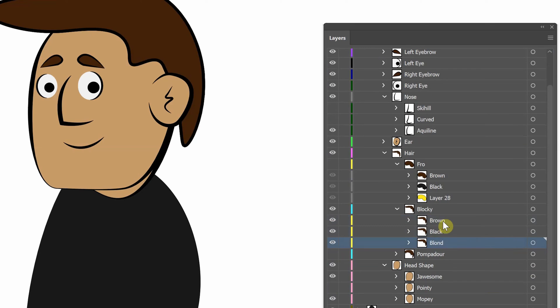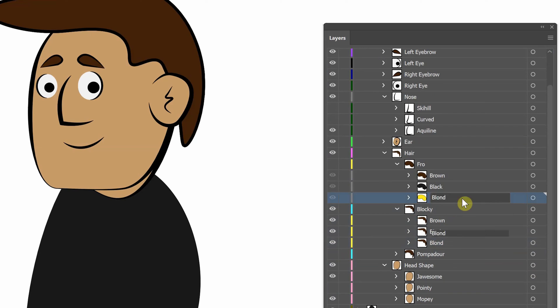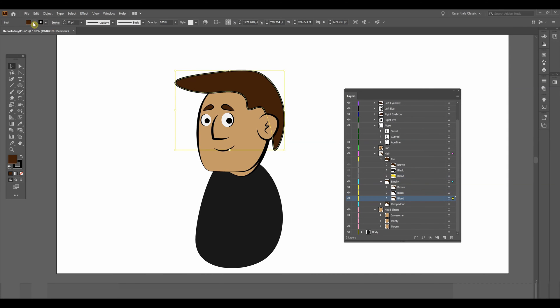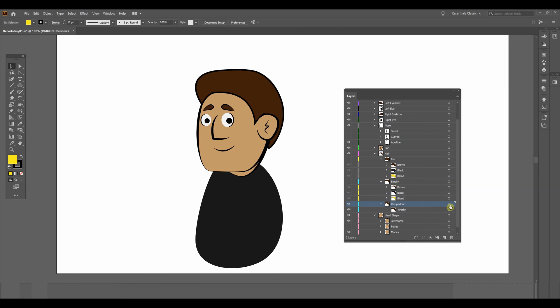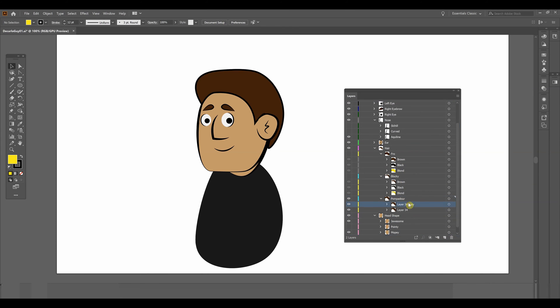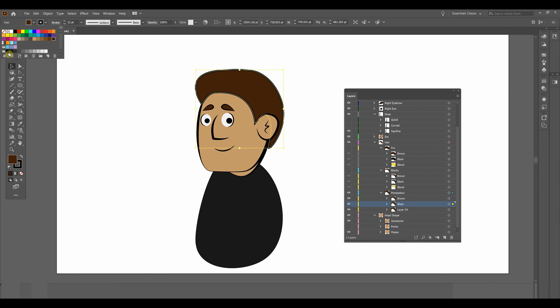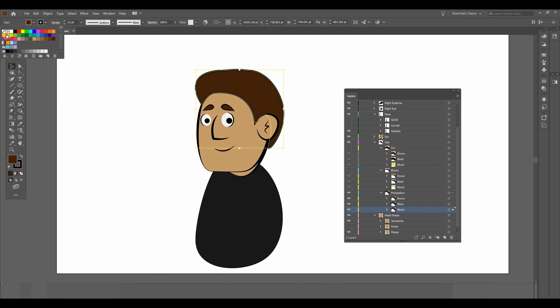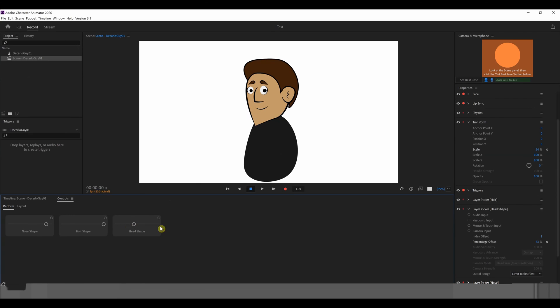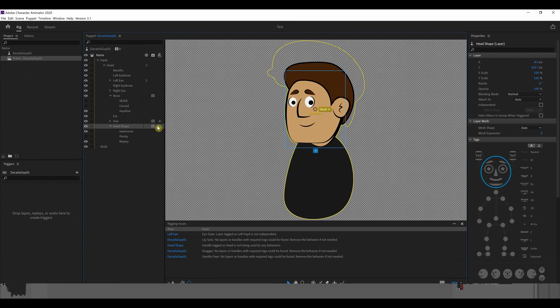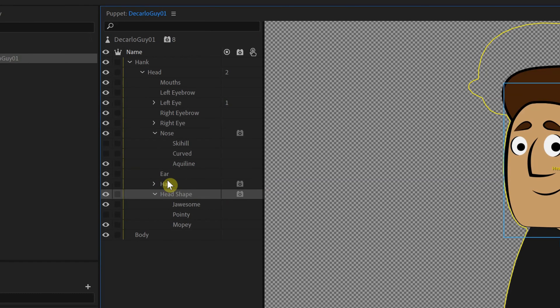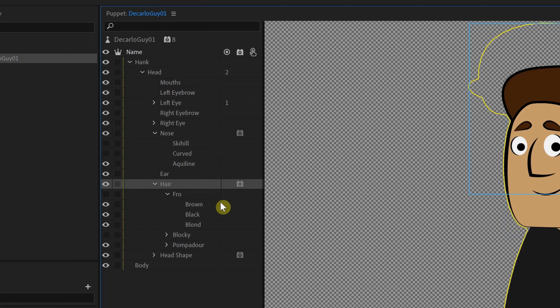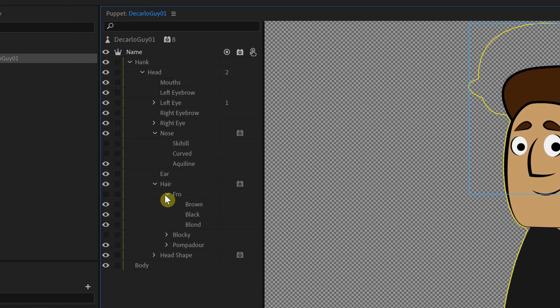So I'm going to save that file in illustrator. Now under our hair, we're going to add a layer picker behavior to each of the hair styles. So for the fro, for blocky, and for pompadour, we're going to add a layer picker.